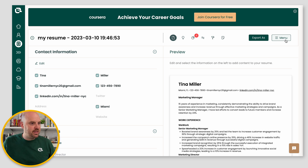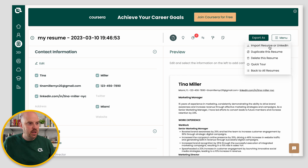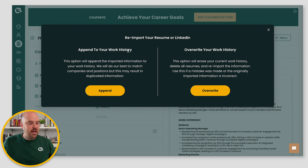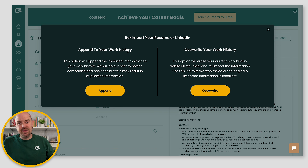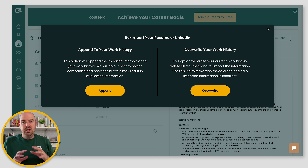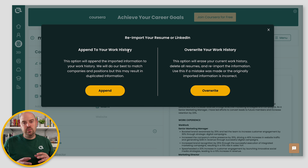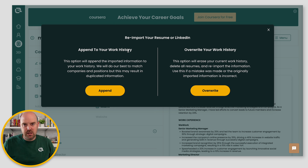Over here in this menu, you do import resume or LinkedIn, and you can choose to append it, which will try its best to merge the two pieces of information. You're going to get varied results, so you can try it, but there may be some cleanup there.